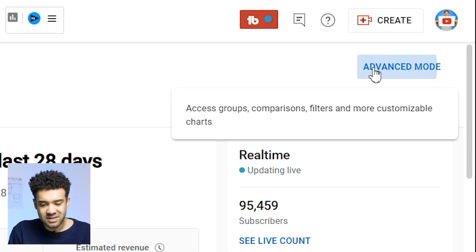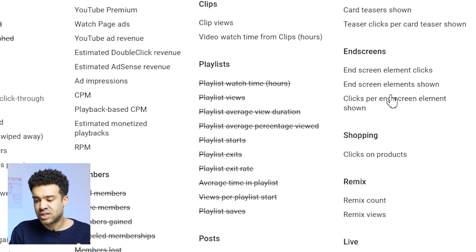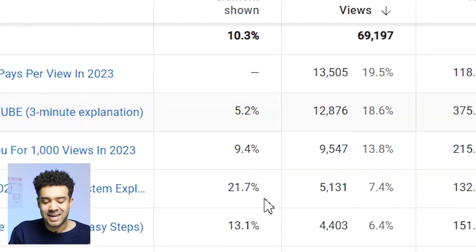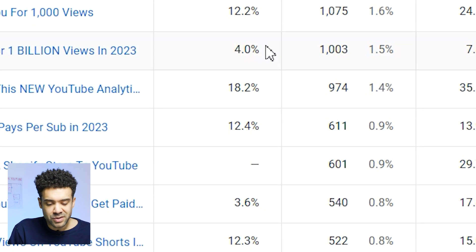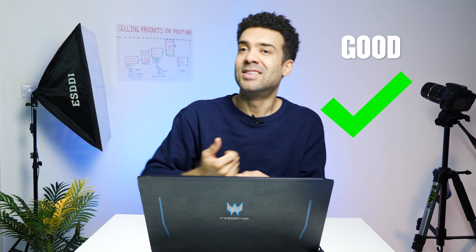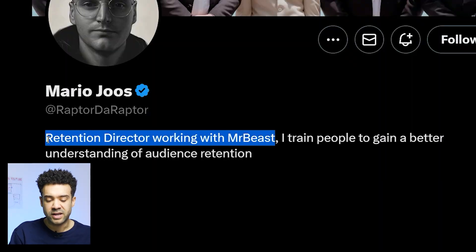By going into your advanced analytics and clicking the plus icon to add the 'clicks per end screen shown' column, the higher numbers show you the videos that were best at getting viewers to click to watch another video, and the lower numbers show you the videos that did that the worst. By doing more of what you did in the good videos and less of what you did in the bad videos, you'll get better at convincing viewers to watch more of your videos.